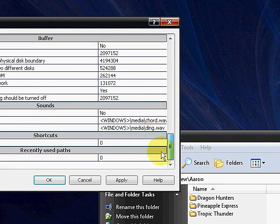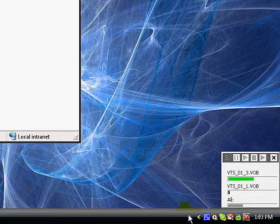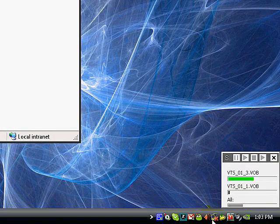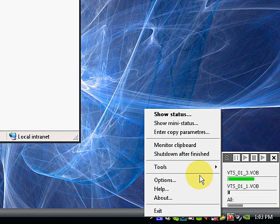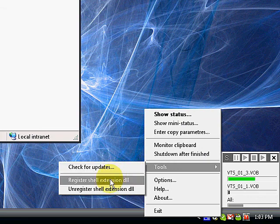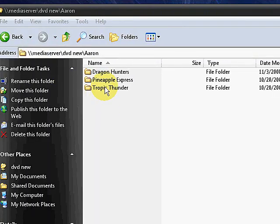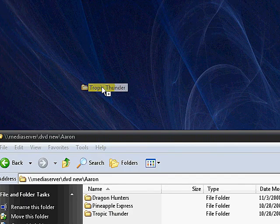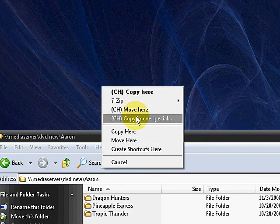Another thing you want to do is right-click, go to Tools, and select Register Shell Extension DLL. What that does is replace the Windows copy and move utility. That's what allows me to have the right-click ability that shows these commands. If I don't do that, I'd have to launch the application manually.